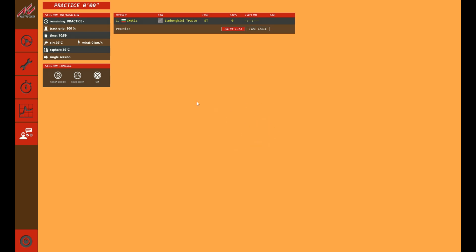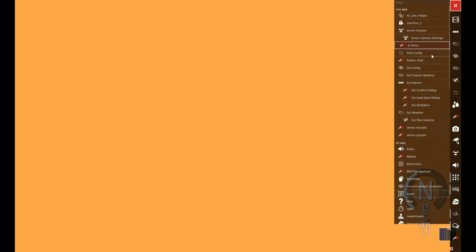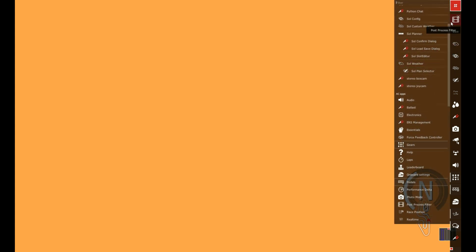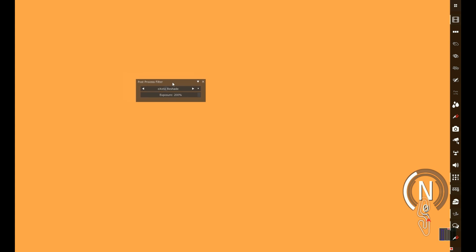Alright guys, now we're in the game. As you can see, we have this annoying orange screen. So what we're gonna do, we're gonna start the game, now we go here on all apps. You need to find Post Process Filter.